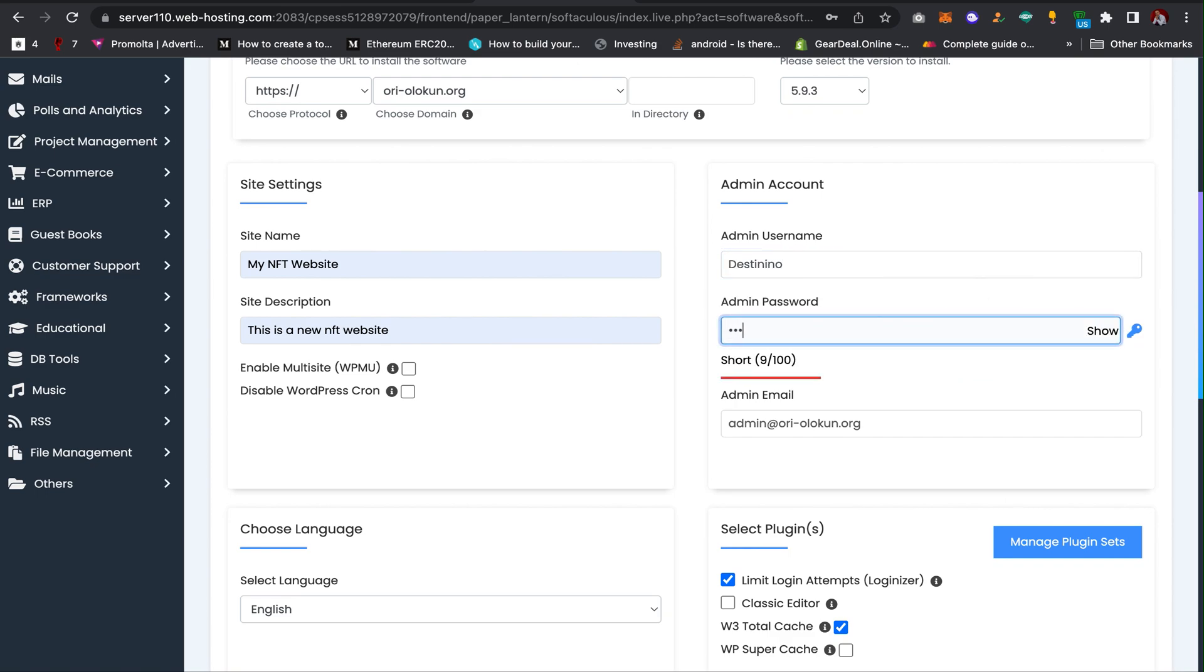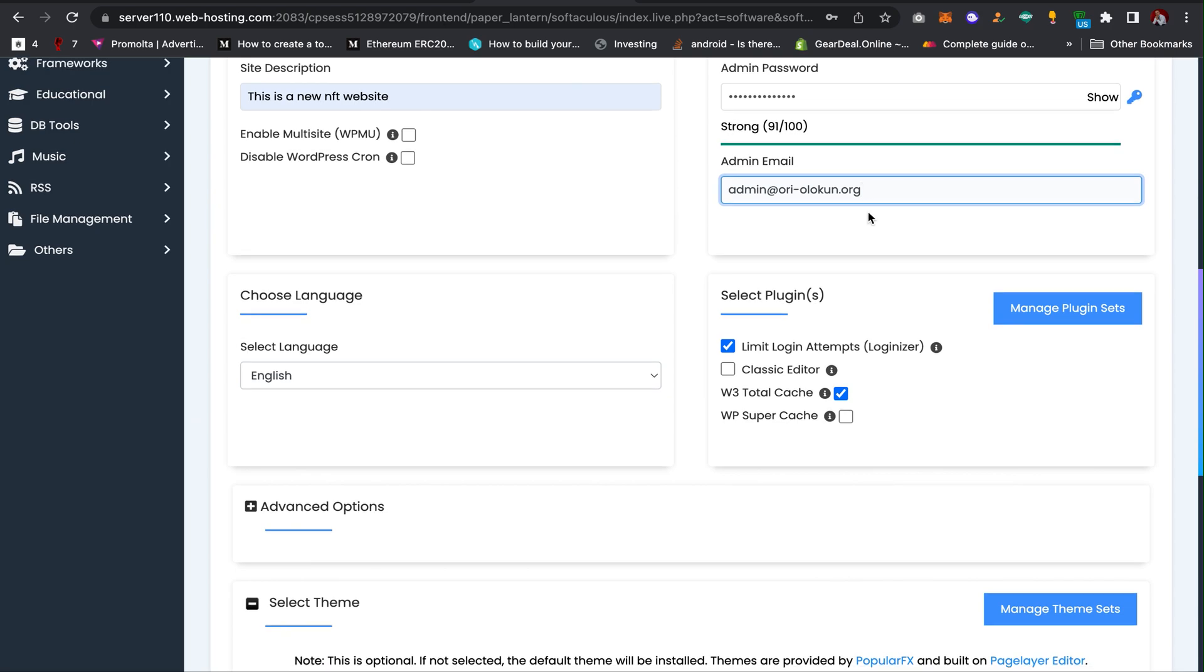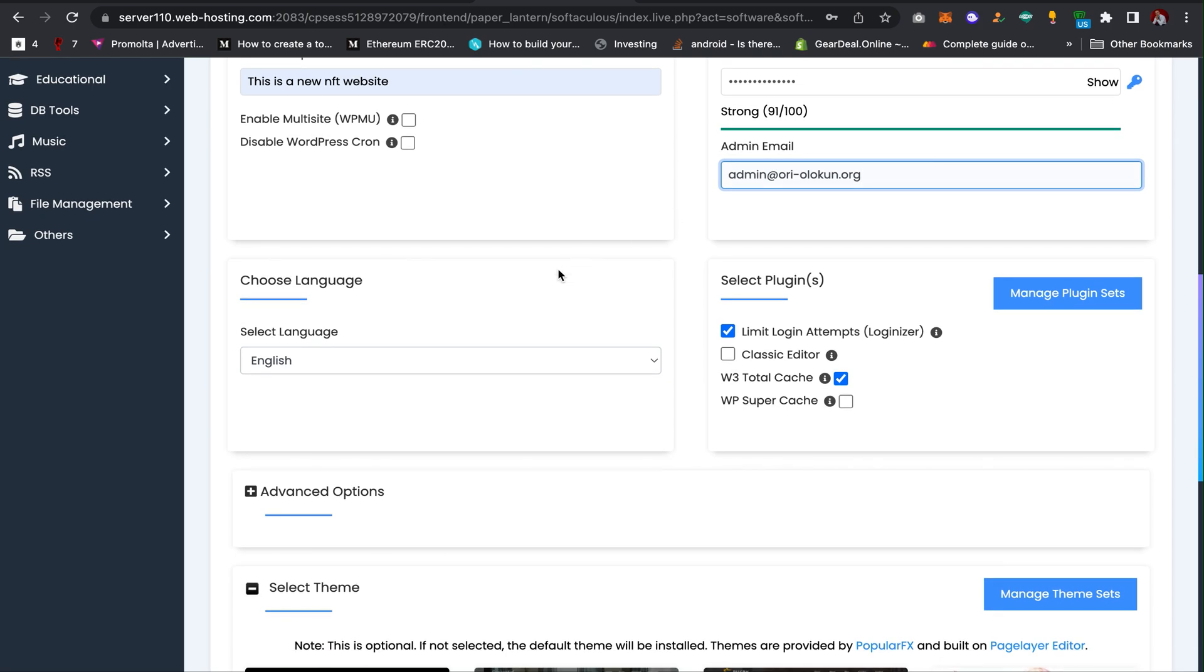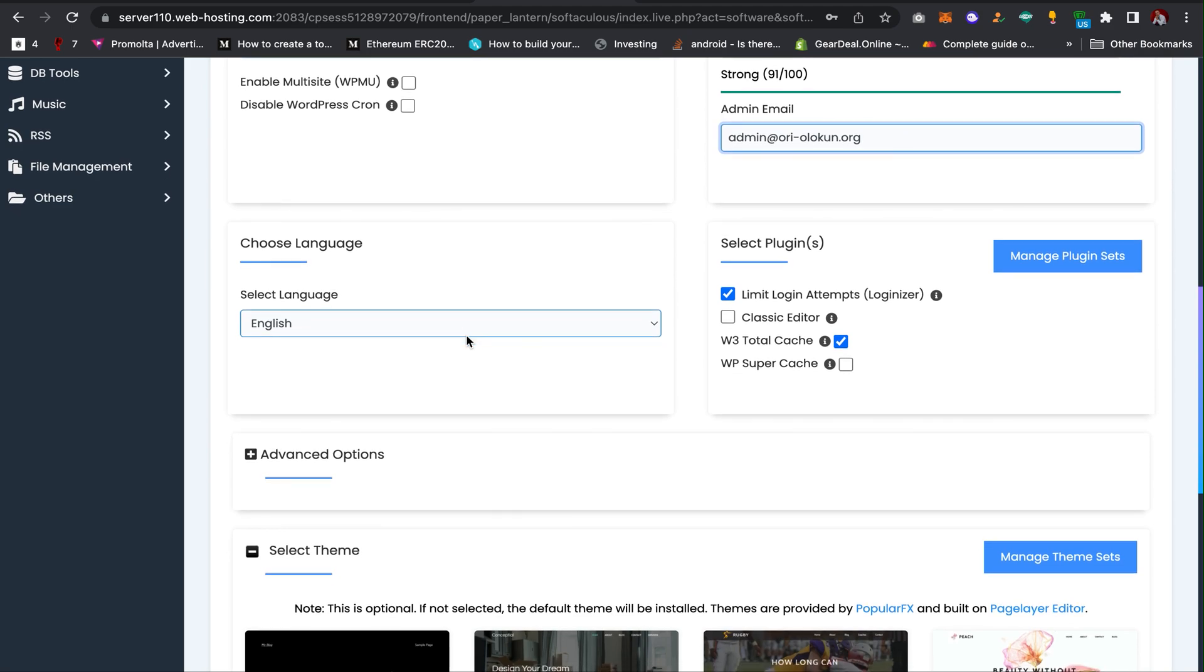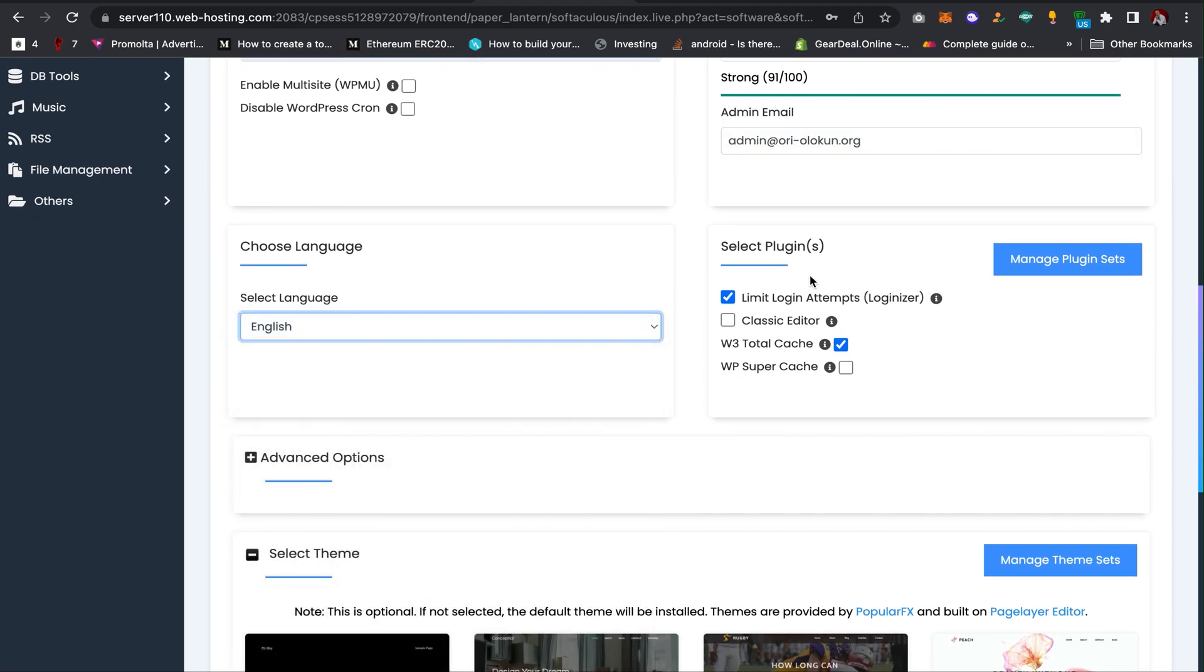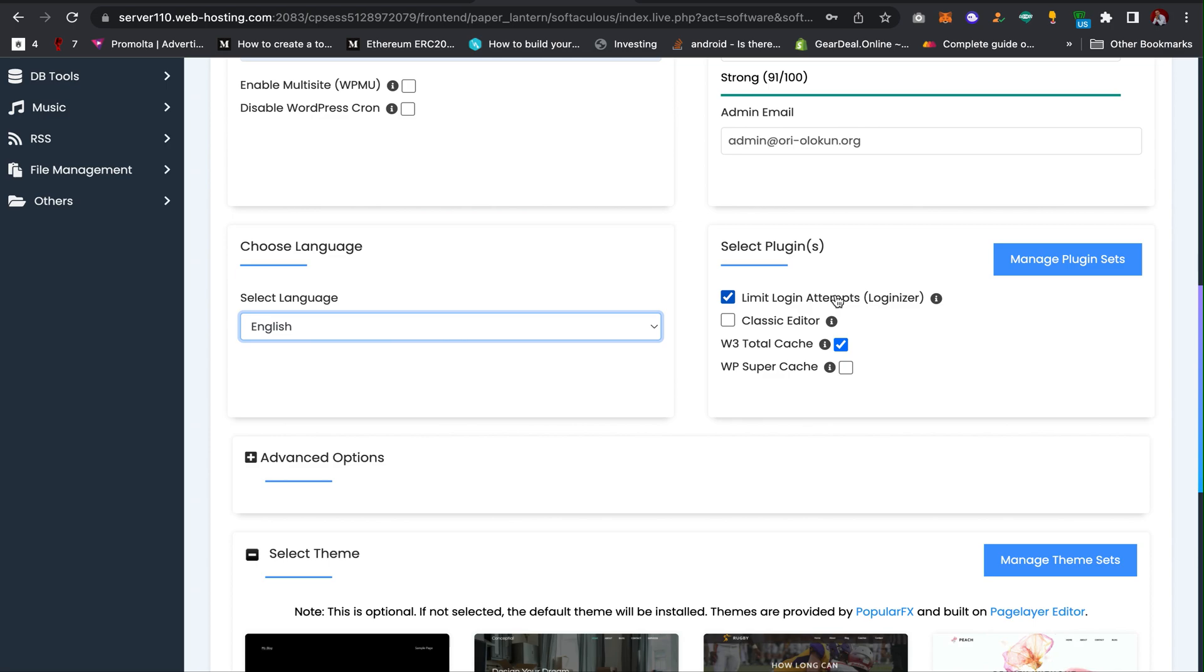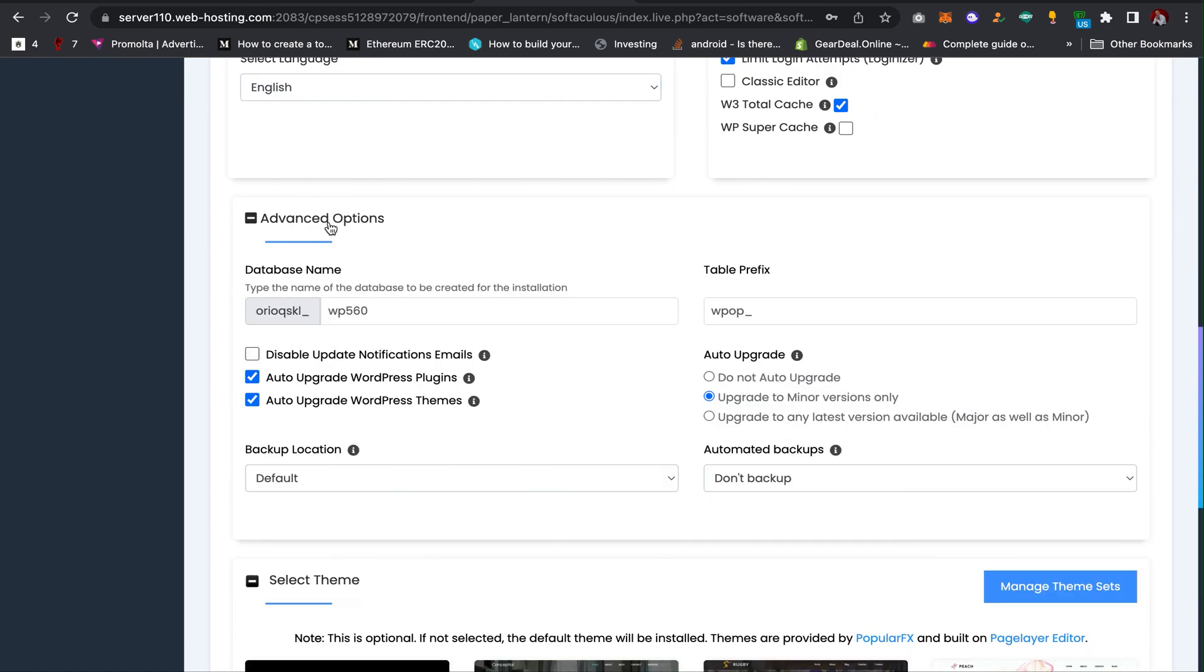You can leave this as the default email. Here you need to choose a default language for your WordPress dashboard. I'm going to leave it as English. Then select limit login attempts. You can choose to limit login attempts when someone tries to log in to your dashboard and inputs incorrect credentials. Maybe after five times, WordPress will automatically log those people out just to prevent hackers from accessing your website.